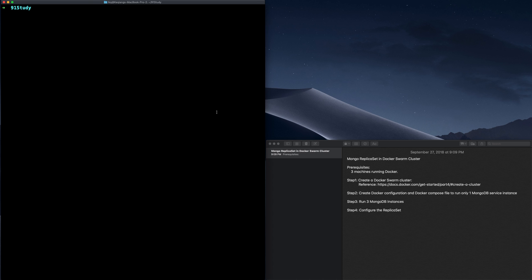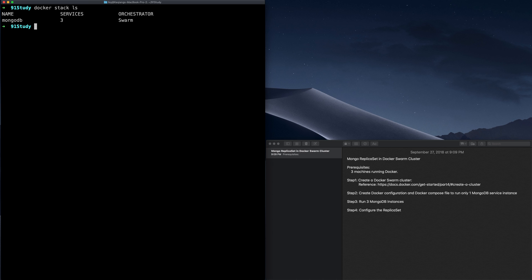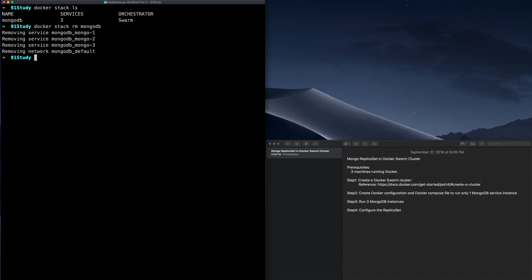The first thing I want to do here is to remove the stack we deployed in the last video. Let's first show all the stacks that are running currently by running Docker Stack List. Let's remove this stack by Docker Stack Remove and the name of the stack. Now we have no stack running and the services that were running have been removed.